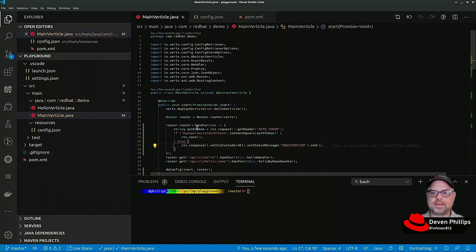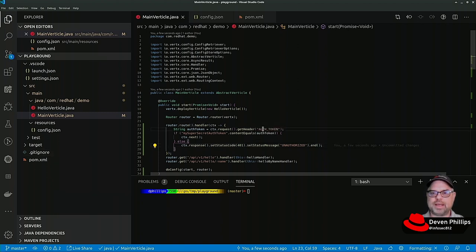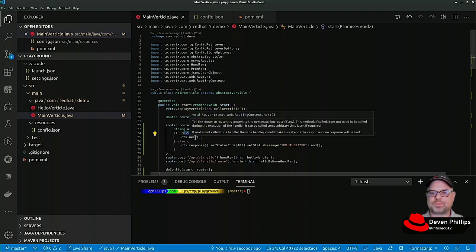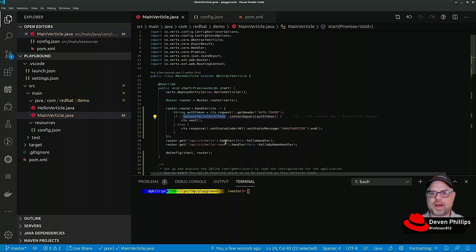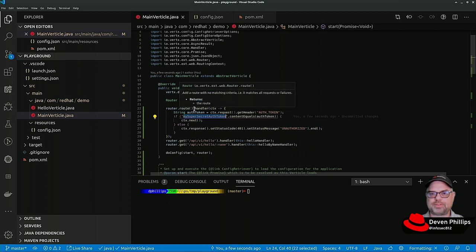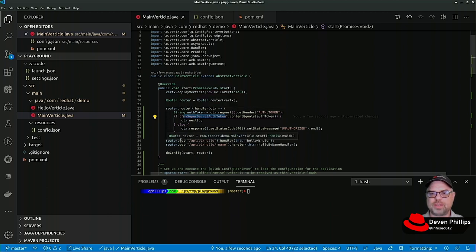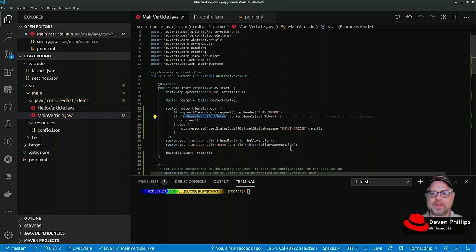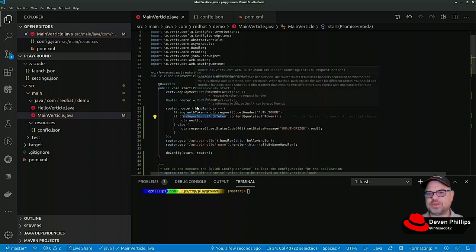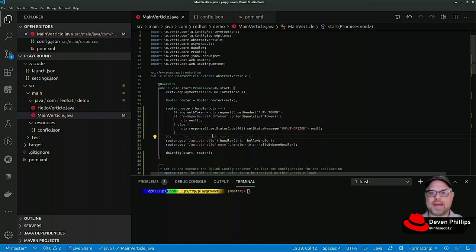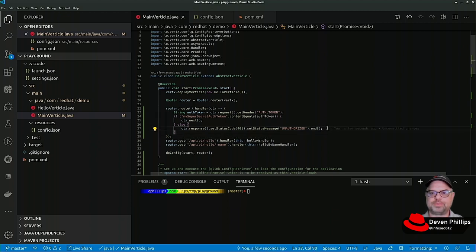So anytime we make a request to this REST API and we use the my super secret auth token it will be allowed through to these other routes that happen after, and these are chained in order that they're added to the router. By default you can also add additional parameters when you specify the routes or the verbs to specify which order they're in, but it's much easier typically to just put them in the correct order and then they read normally and idiomatically to a person who's trying to understand your code.